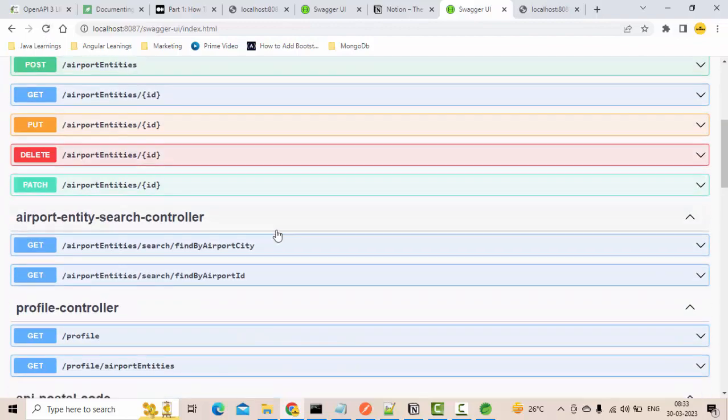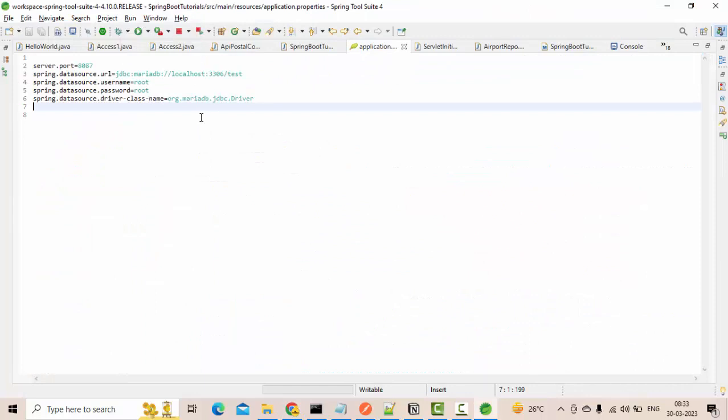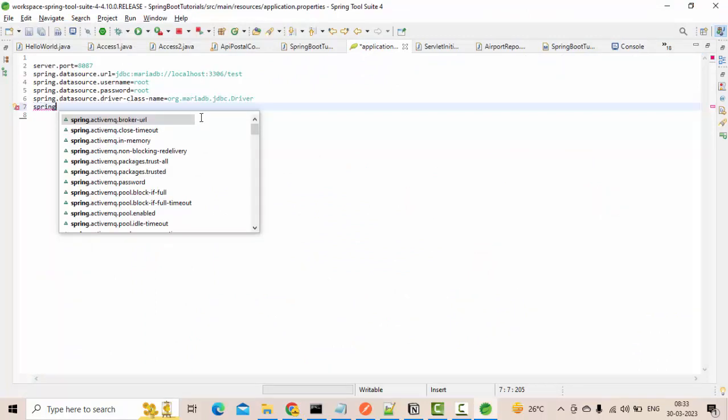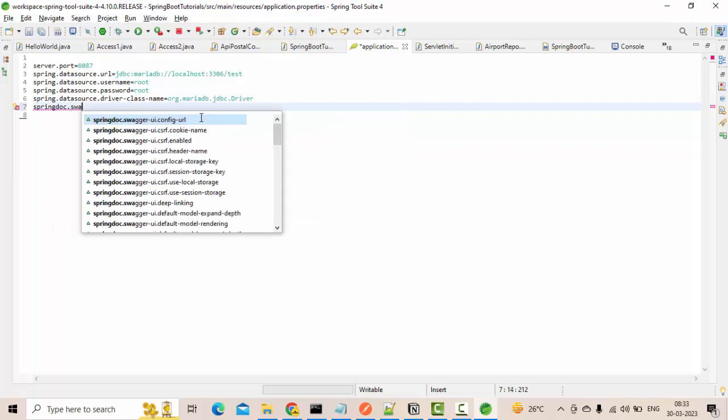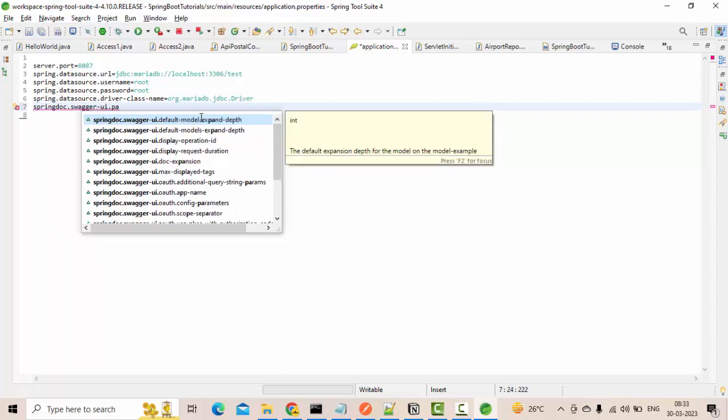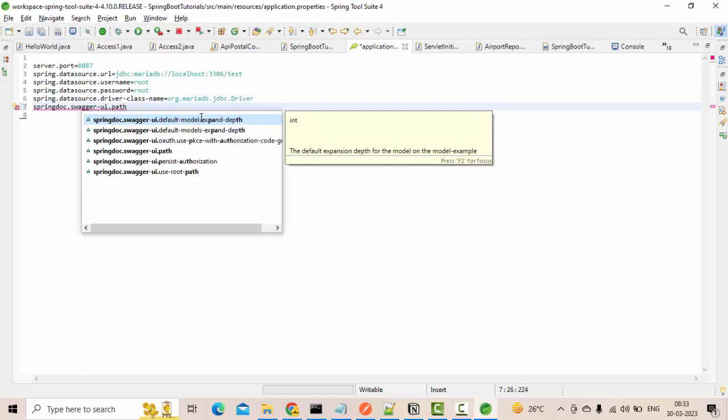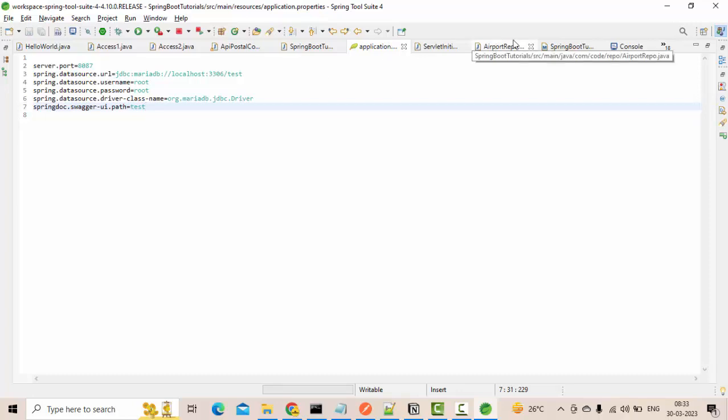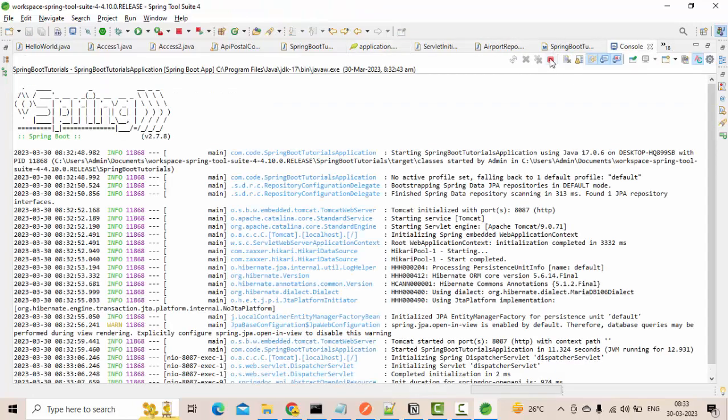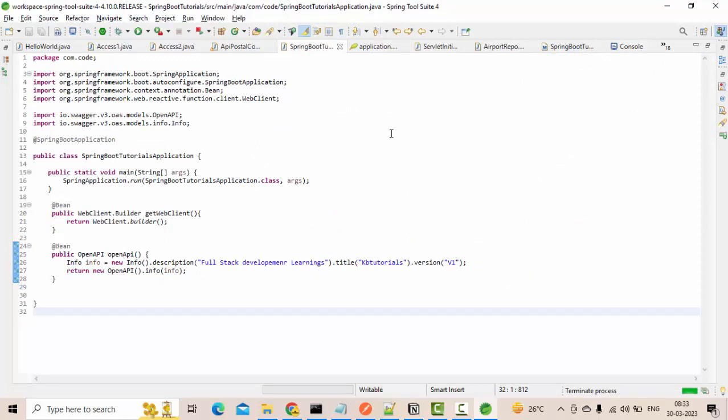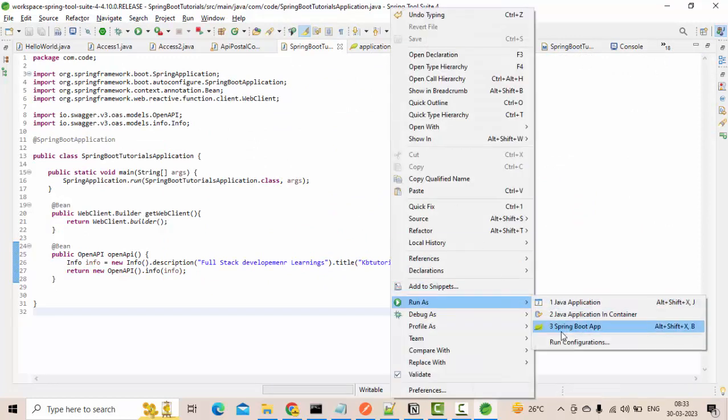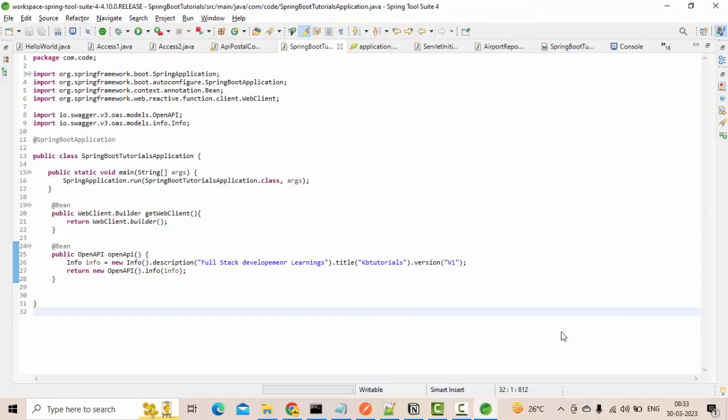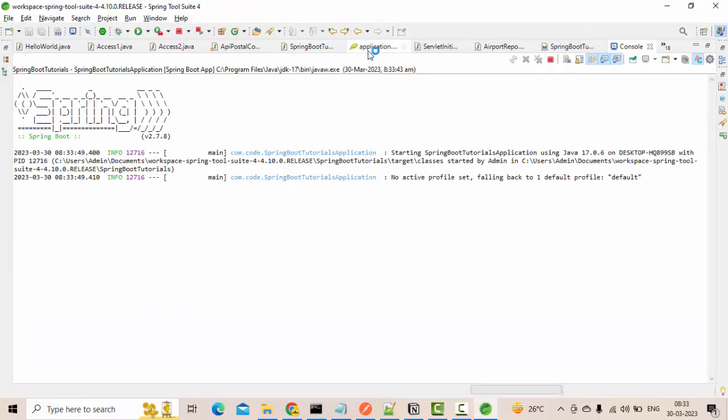Now let me try to change, like springdoc/swagger-ui/path here. So path, let me change it to something like test. Let me close this guy again and run this. So I have given test right, so from test it should redirect to swagger-ui.html. So let me show this.